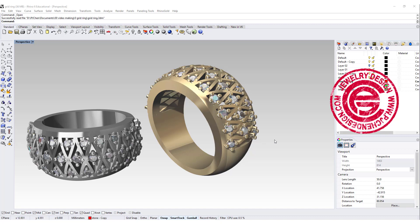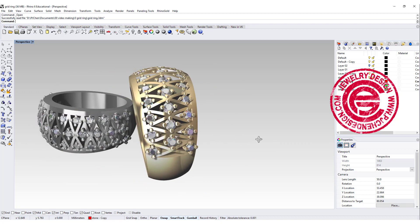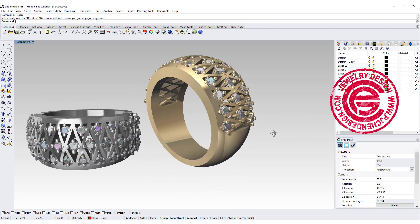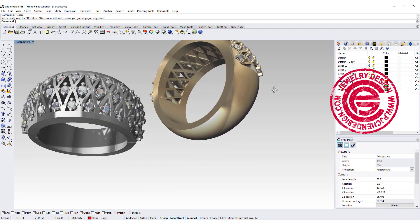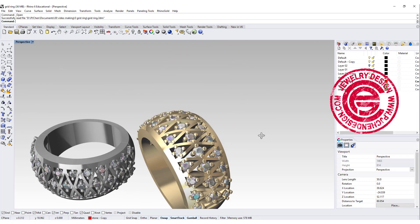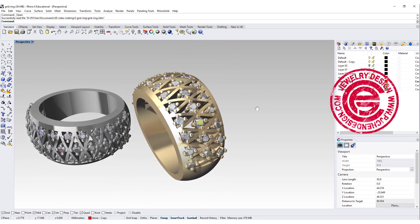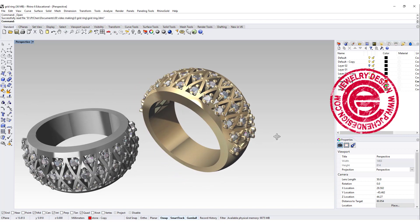Hello everyone. Welcome back to PJ Chen Design Channel. Today we are going to discuss this grid structure ring with all the stones in prong setting. Are you ready? Let's get started.